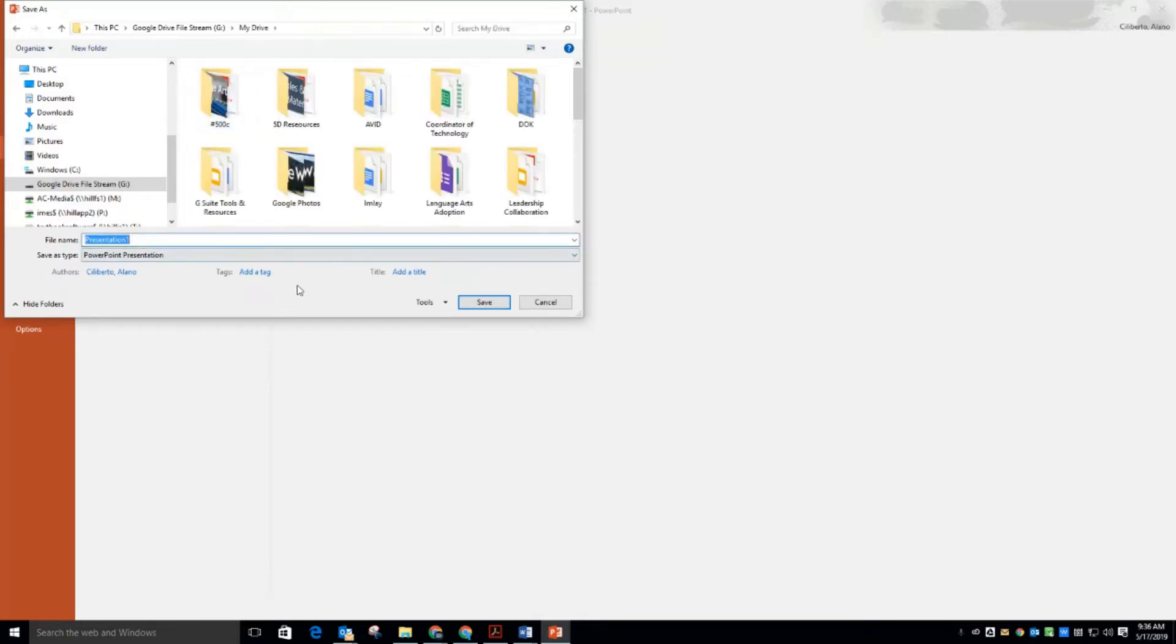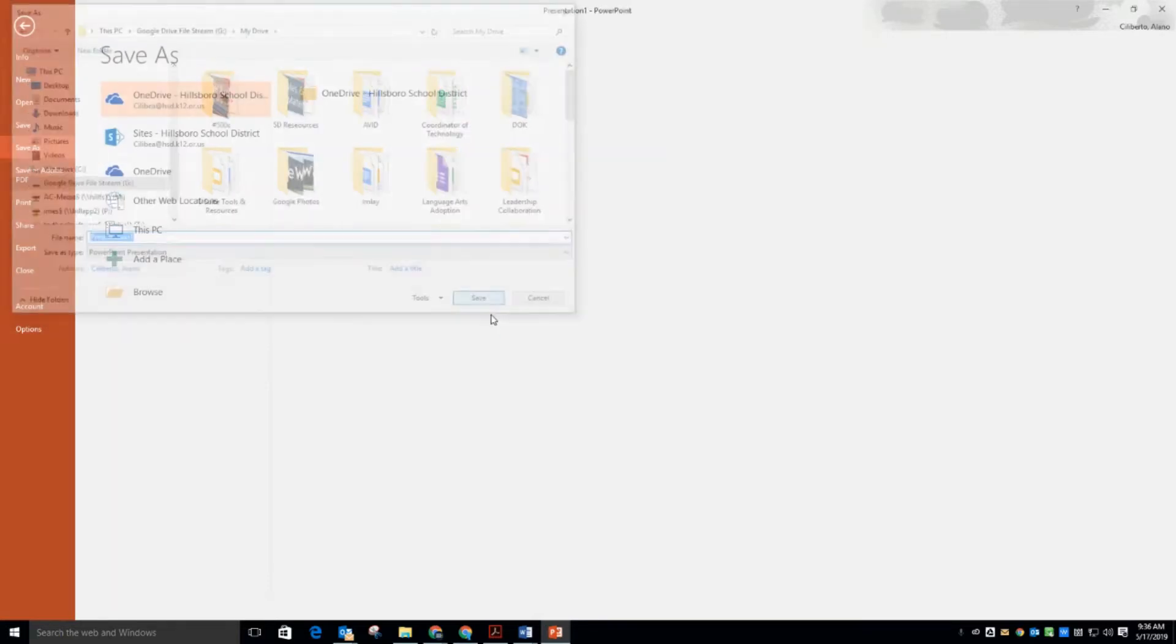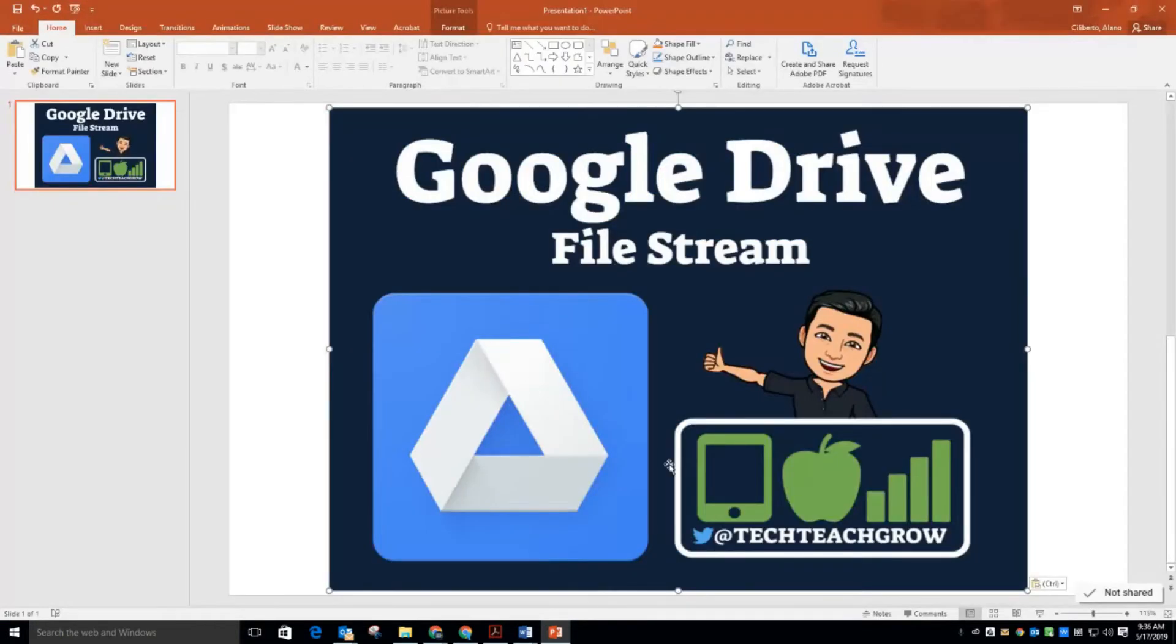So if I open my drive, click Save. It's now got this file in my drive.